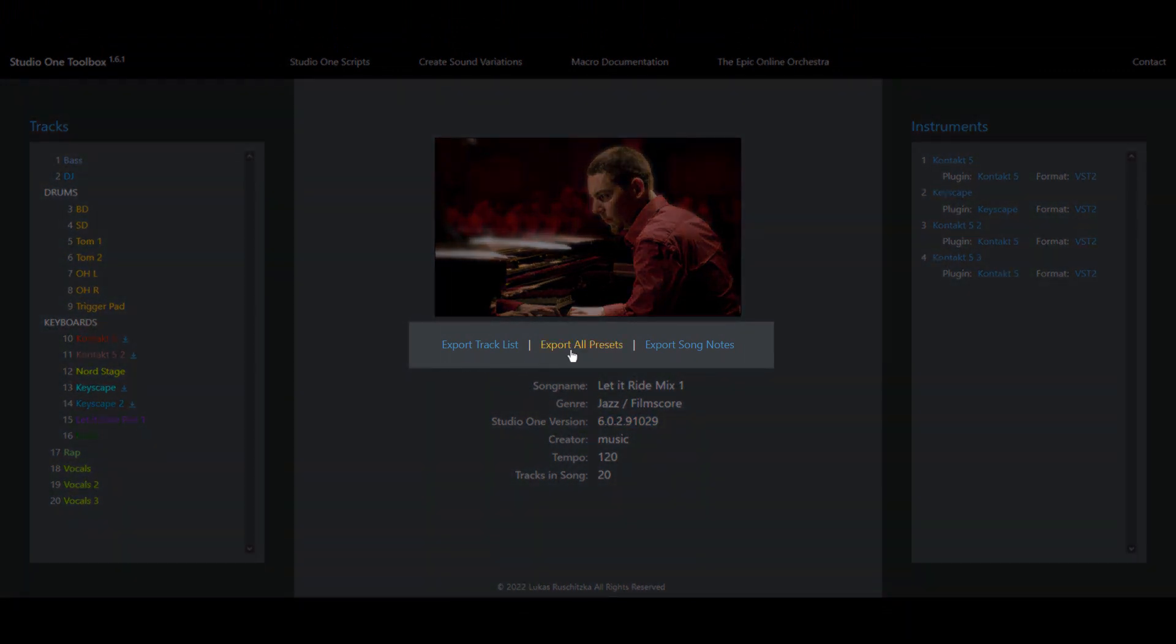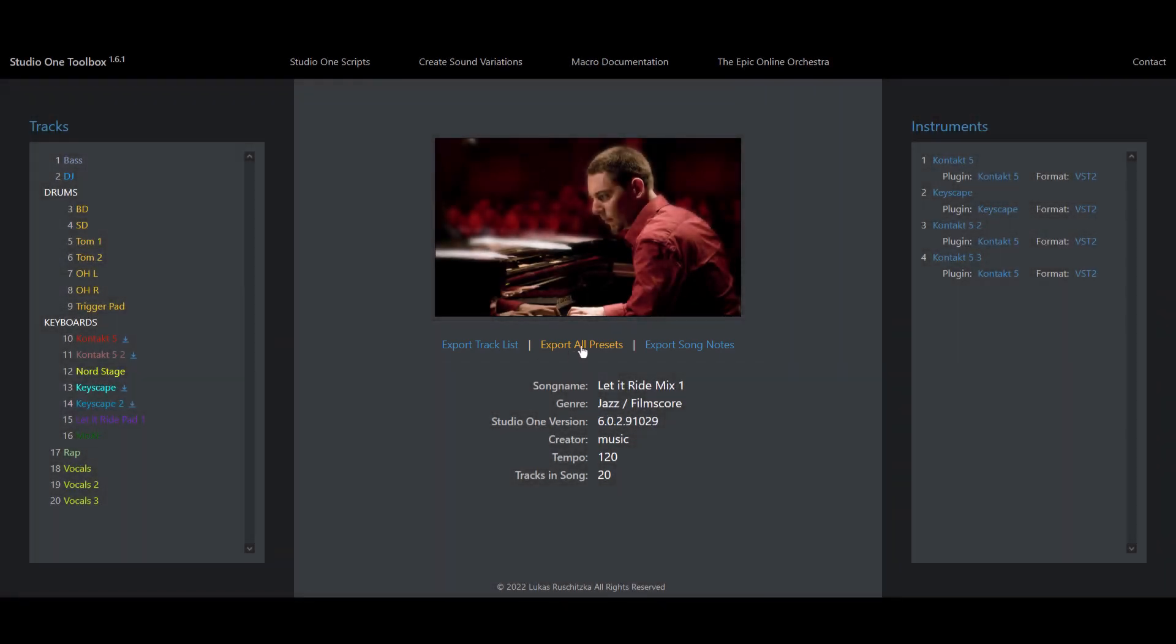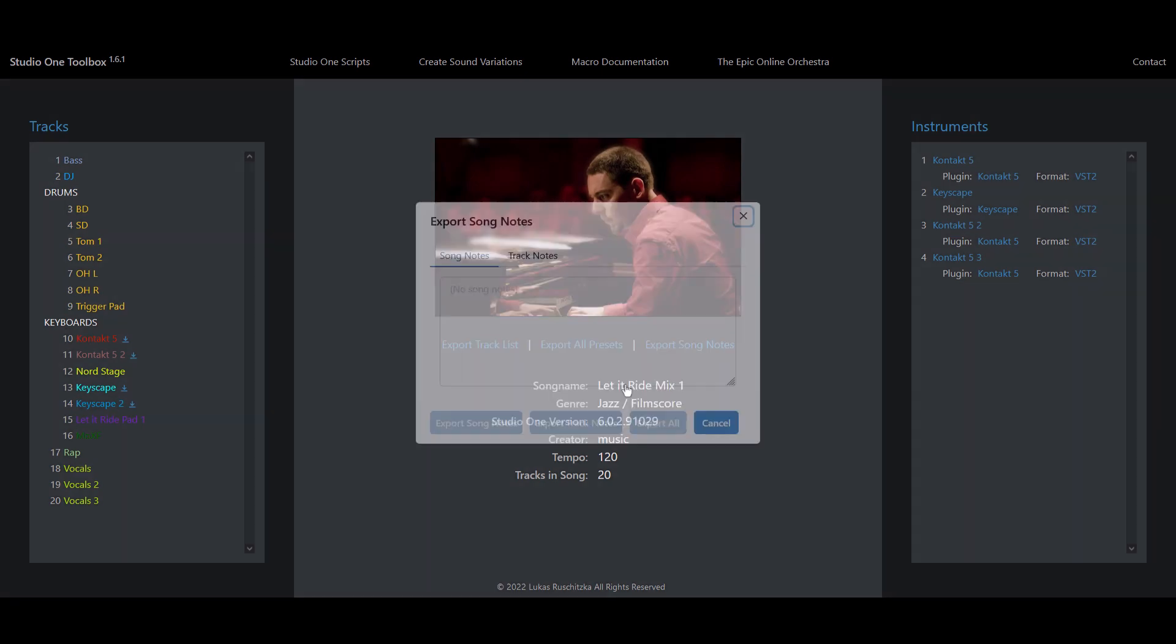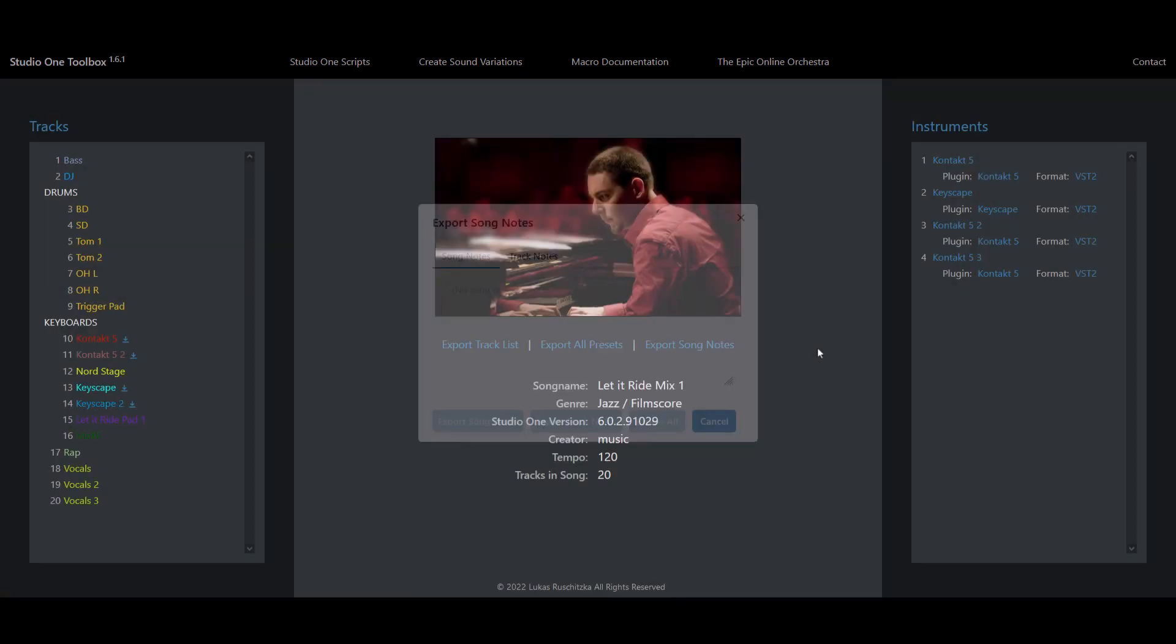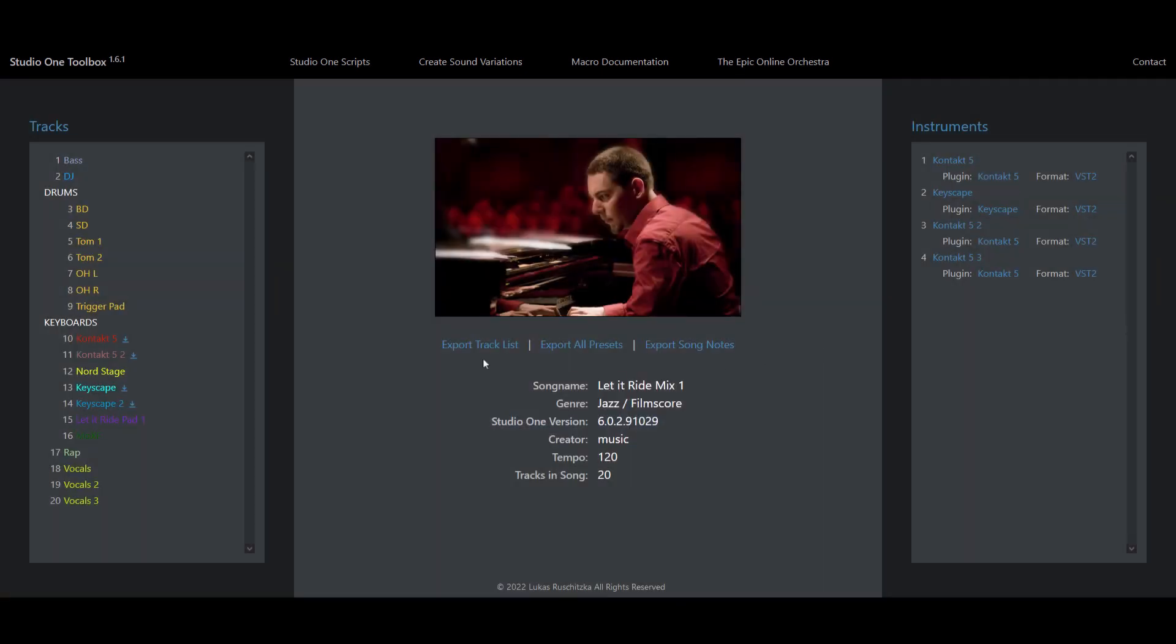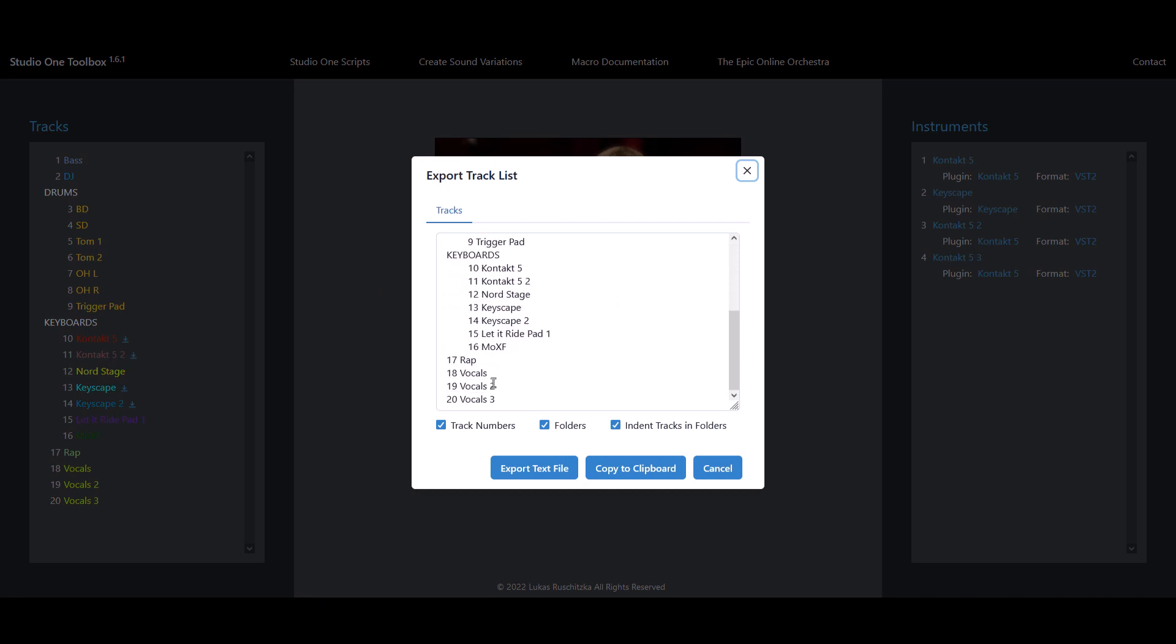You can export all the instrument presets of that song. You can export track and song notes. And that's what we want to do now. We can export the track list. So let's click on that and we get that pop-up window that shows you all tracks in your song.